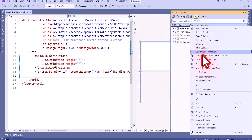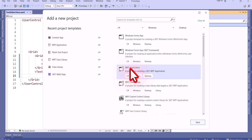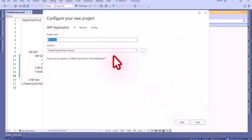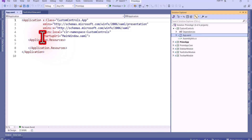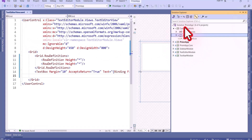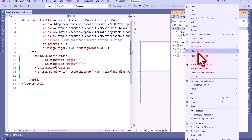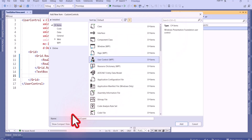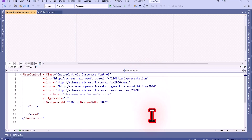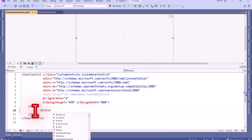I will add one project — select WPF Application, click Next, and name it 'CustomControls', then click Next and create it. I will delete the existing files and add a new user control. I'll search for 'User Control', select it, name it 'CustomUserControl', and click Add. As per the definition, we can use existing controls here in the user control, so I'll add a button and set its content.